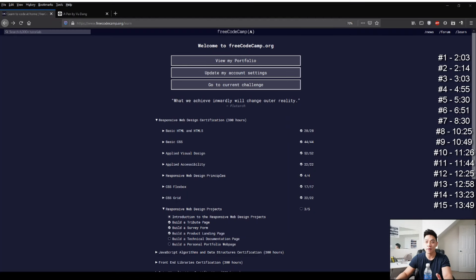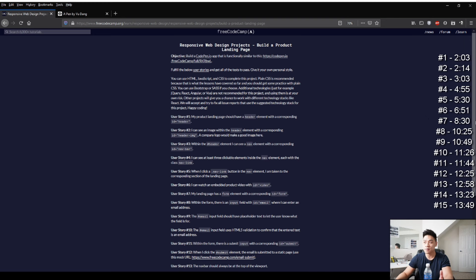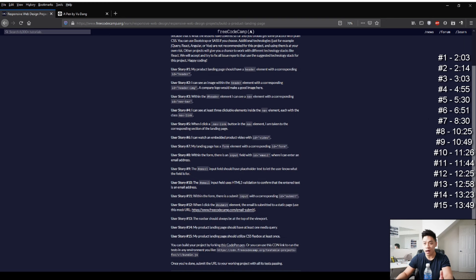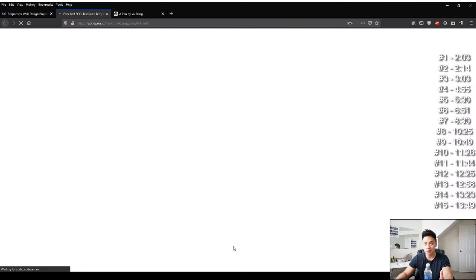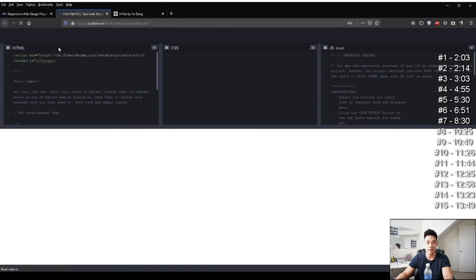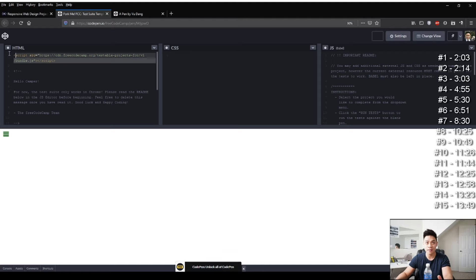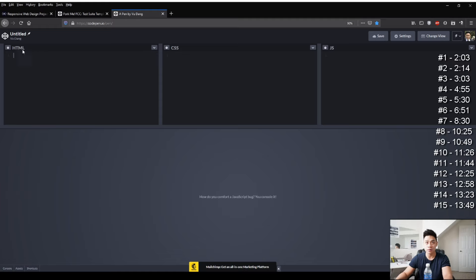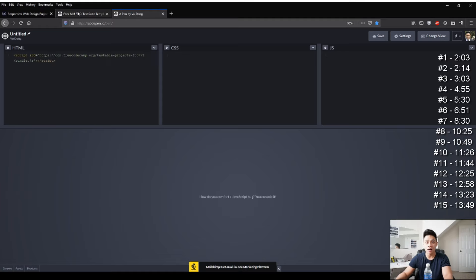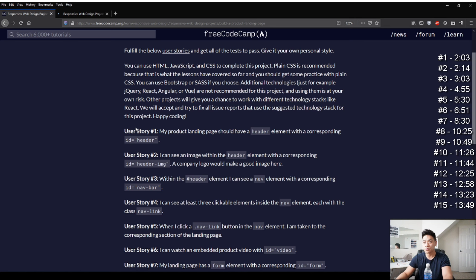Starting on our freeCodeCamp main page with the list of assignments, we'll click on 'Build a Product Landing Page' under responsive web design. It brings us to this page, so we'll scroll down and click on the 'Use this CodePen' link. We're going to click on that so we can grab the run test script from freeCodeCamp, then we'll copy this with Ctrl-C and paste it with Ctrl-V into a new CodePen editor just so we can run the test.